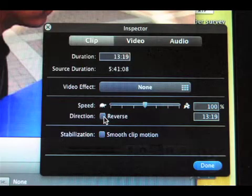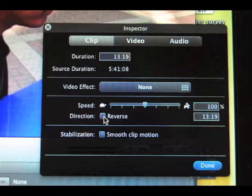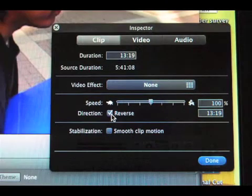The adjustment was made by again going to the Clip Adjustment pop-up through the Precision Editor, and choosing the Direction Adjustment. Clicking on Reverse to place a check in the box made the clip run in reverse.